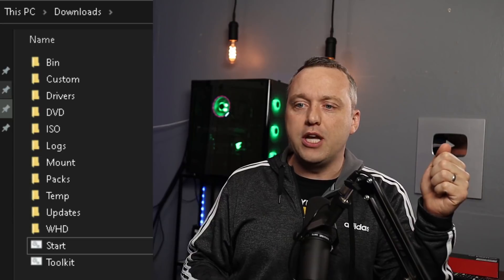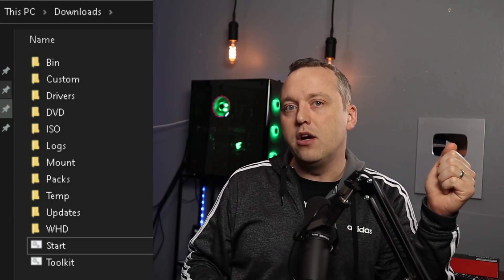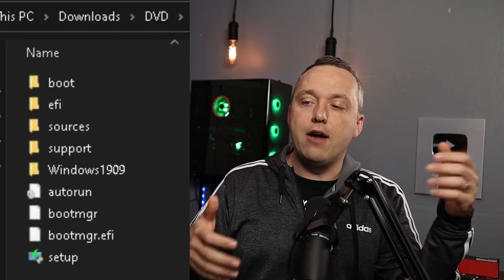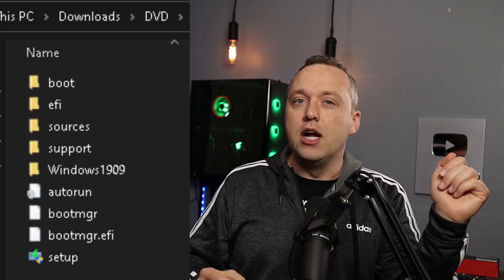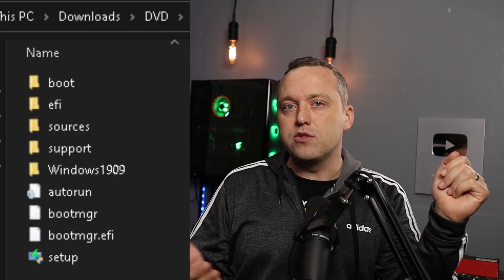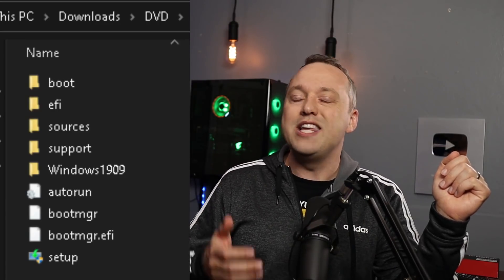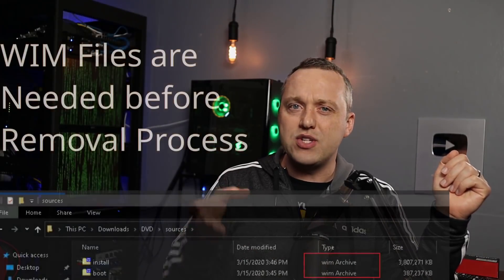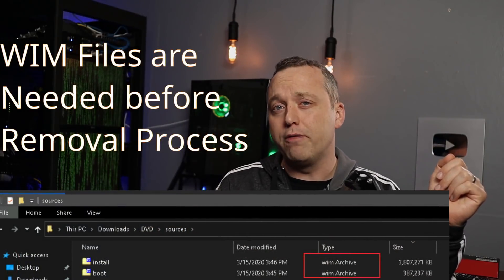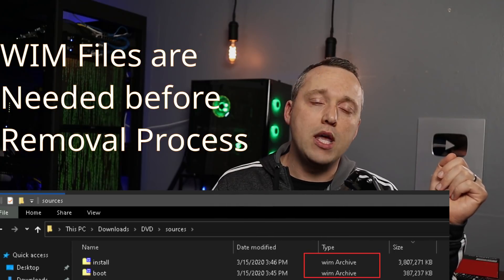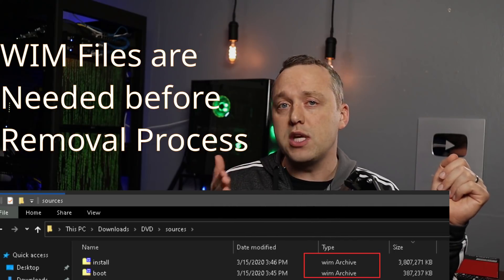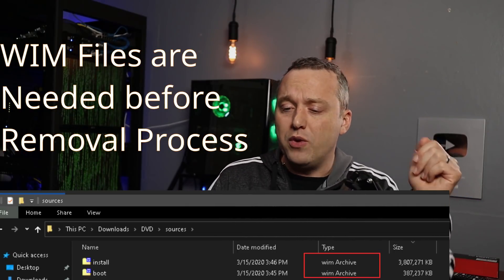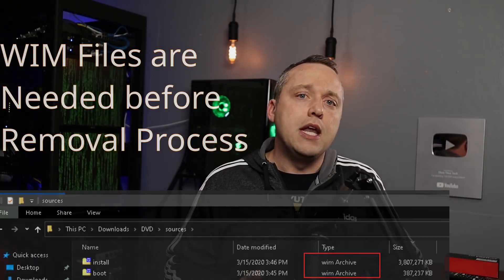And you want to extract this ISO to the DVD folder. The DVD folder should have sources and some other stuff in there. Now I'm going to start this video out with the sources having an ESD file. Now the 1909 release has this ESD file, but if your version you download doesn't and it has a WIM file, you can skip the first part of this video.